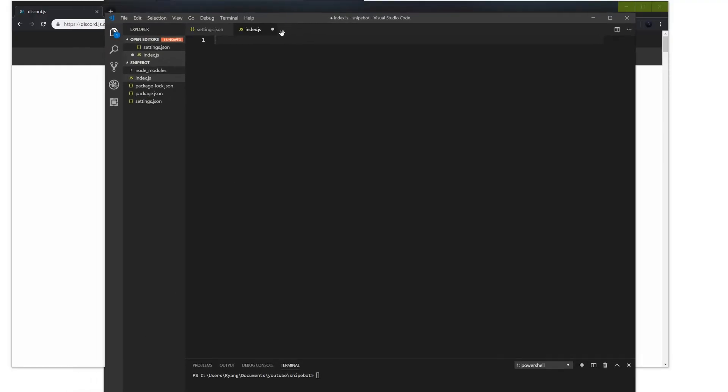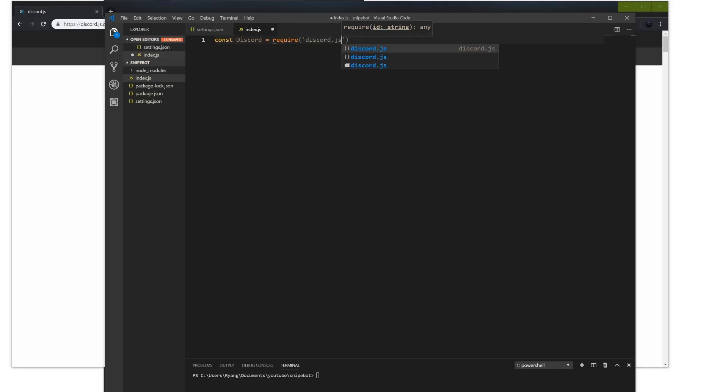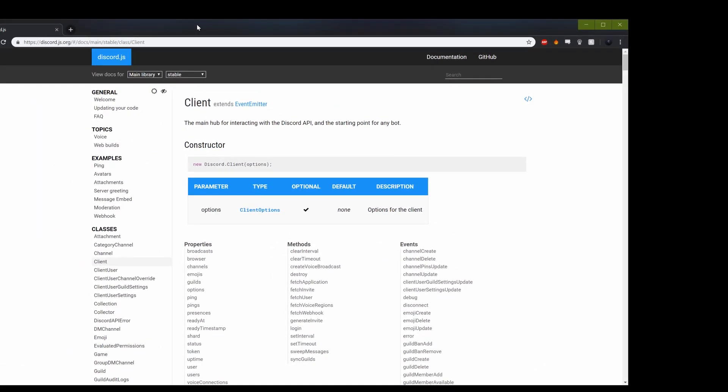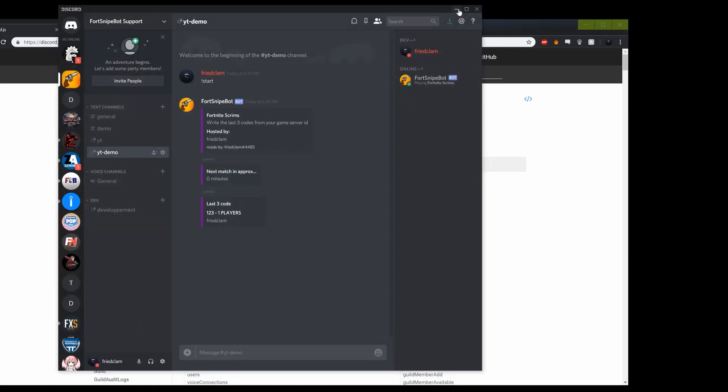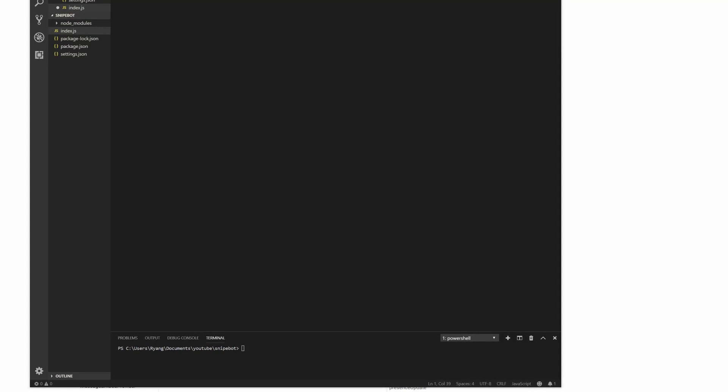First thing we're going to create a constant - we're going to call it Discord. It's going to require the discord.js package. Here I'm declaring that we need this Discord package that's in our node_modules here for this file. Without having this, I cannot use anything from the framework - I can't use anything here until I require the package.